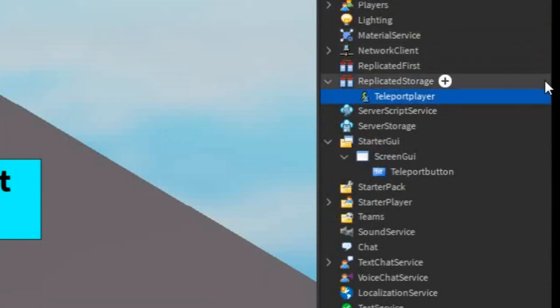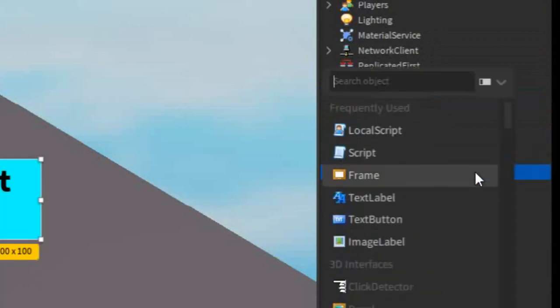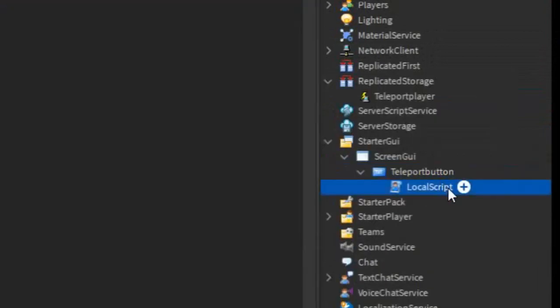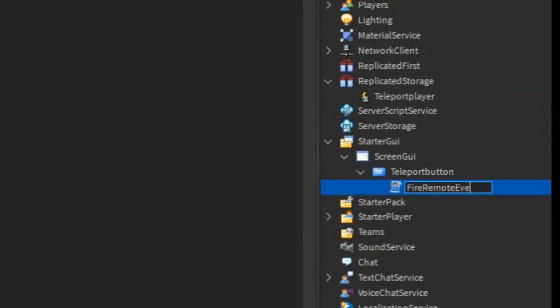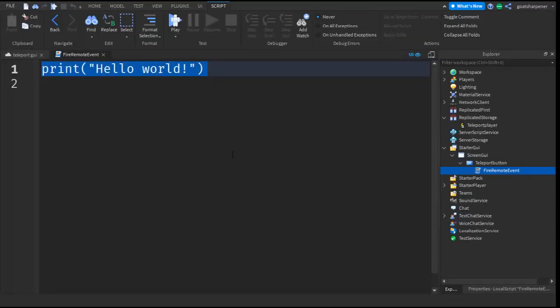After that, go into the Teleport button, click the plus, and enter in a Local Script, and then just rename the Local Script to Fire Remote Event. I'm going to zoom in a little bit, delete Hello World,